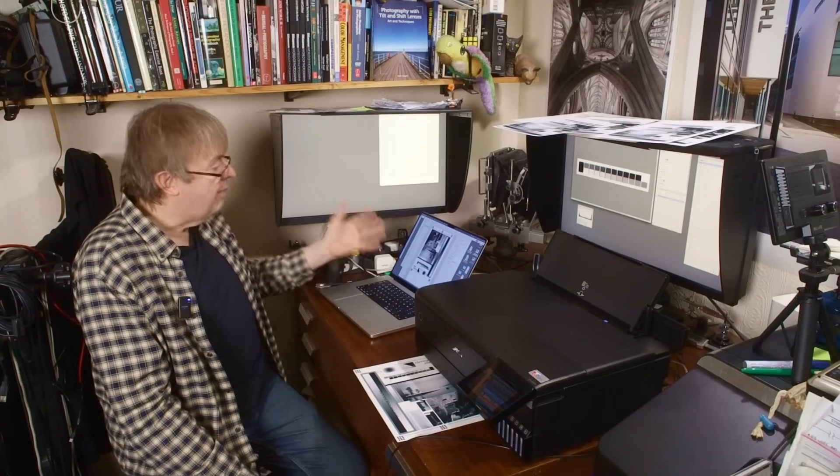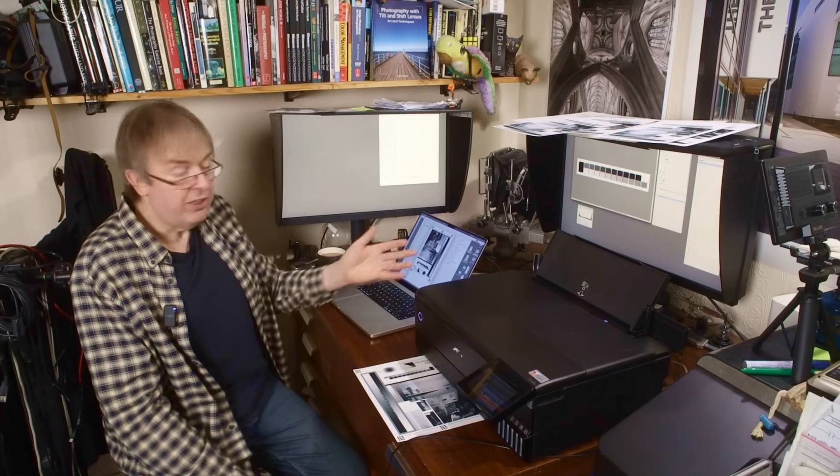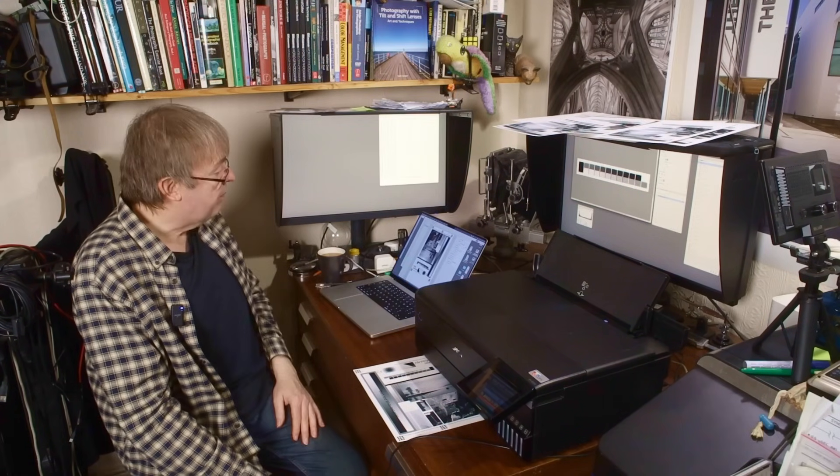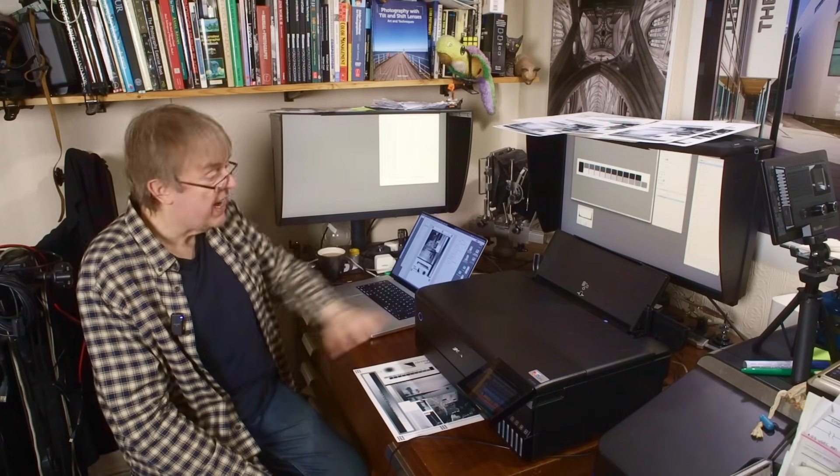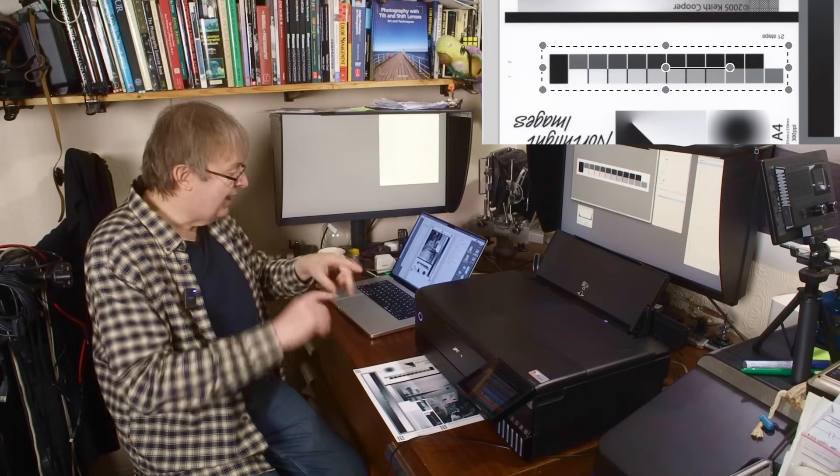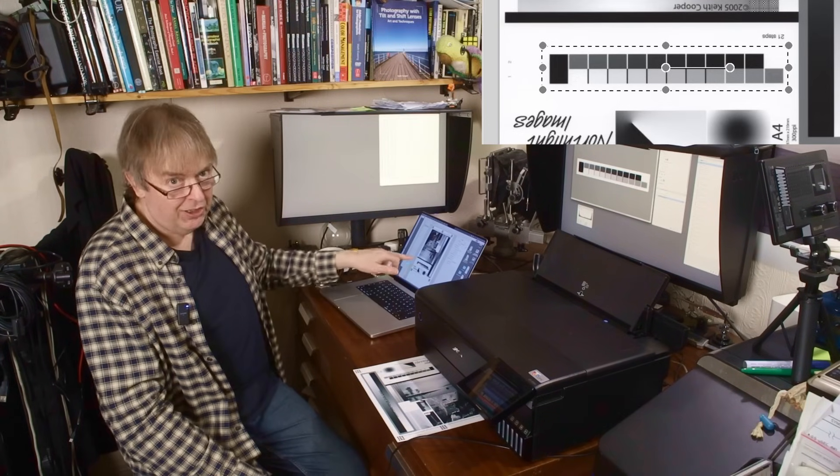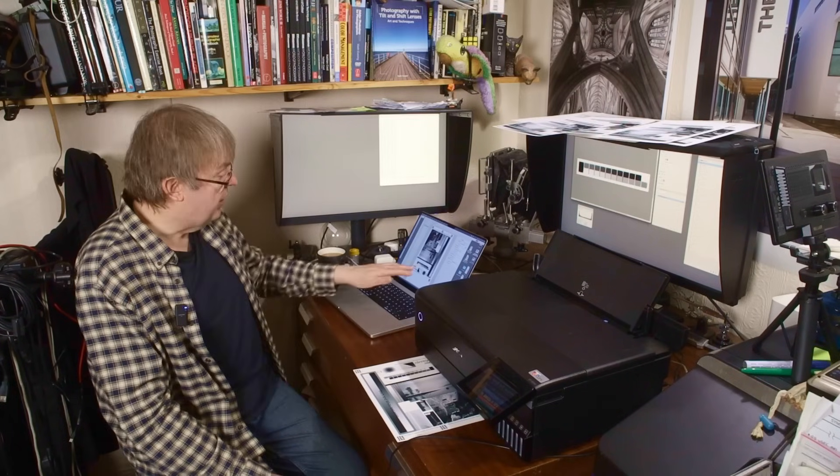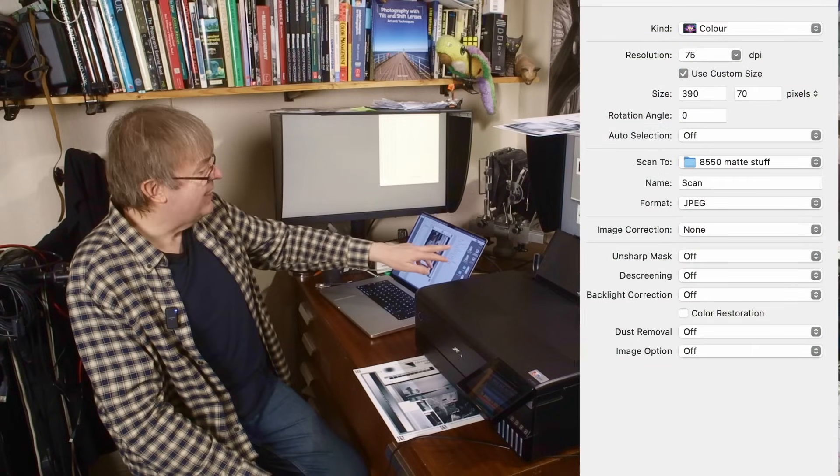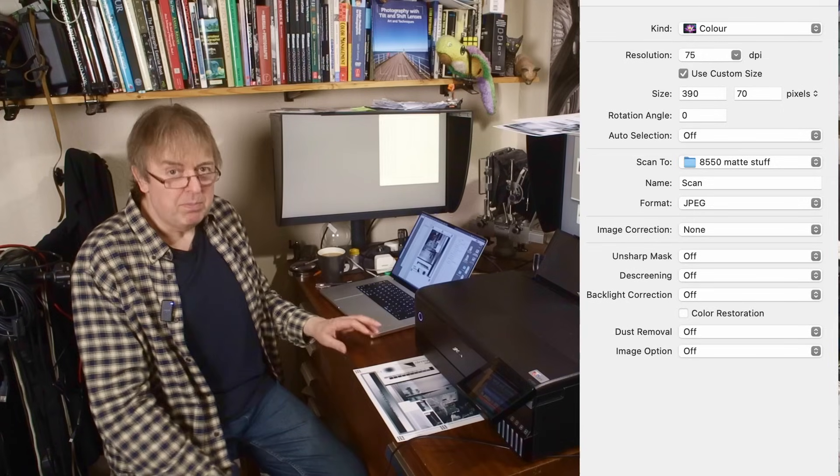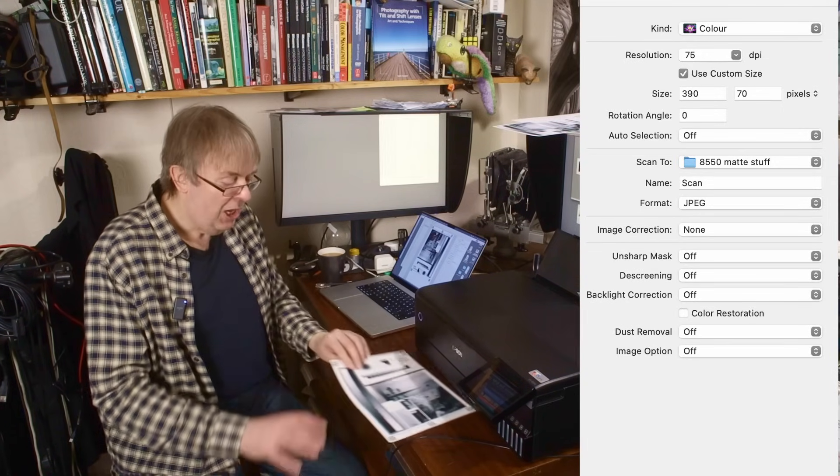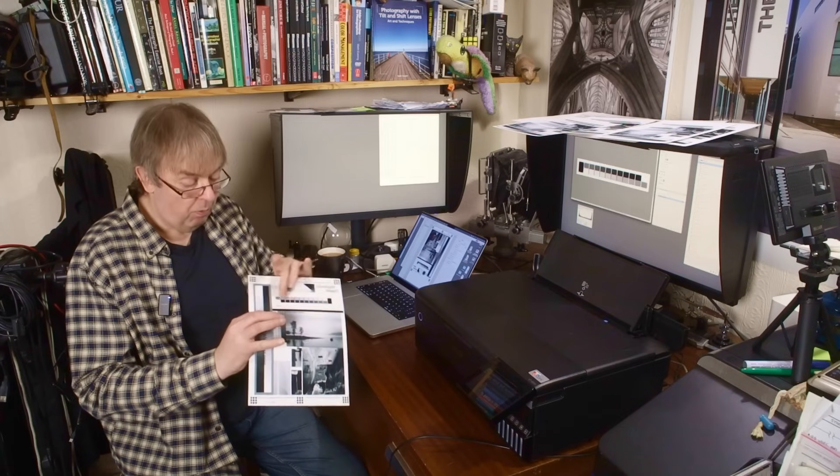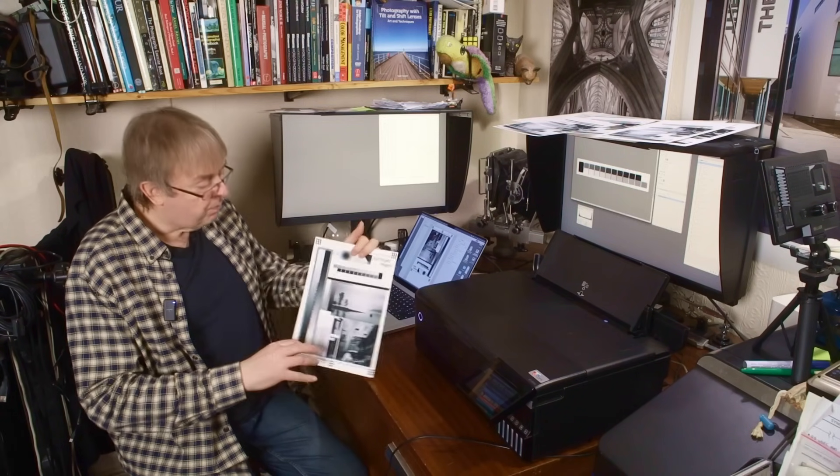So I'm just using the basic Apple image capture application. I'm not even using the Epson software, though you could use that for it. This is on the network. This software has just found the scanner here and I have set an area to scan. I've selected, using the marquee, just scanning the target. The rest of it is irrelevant. I'd set the scan resolution at 75 dpi. That's worse than fax resolution. It doesn't matter because all you need is a reasonable colour or tone value from each of these patches here.